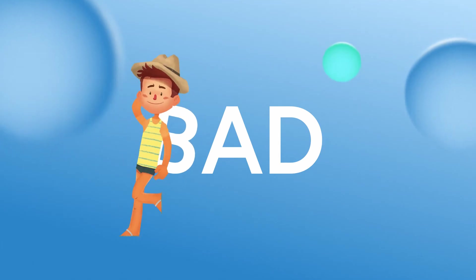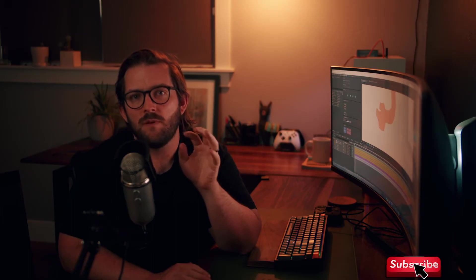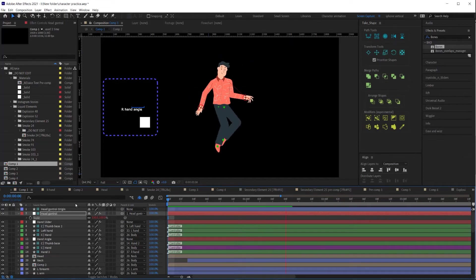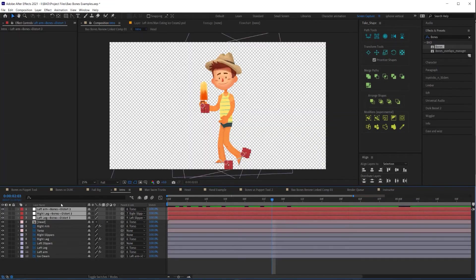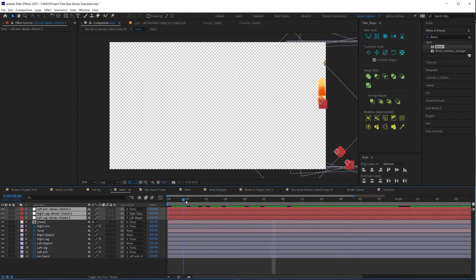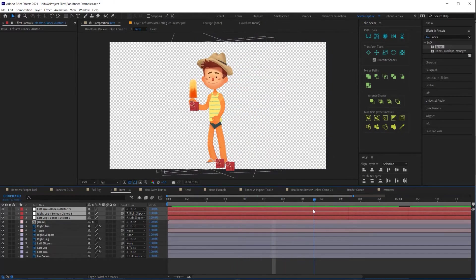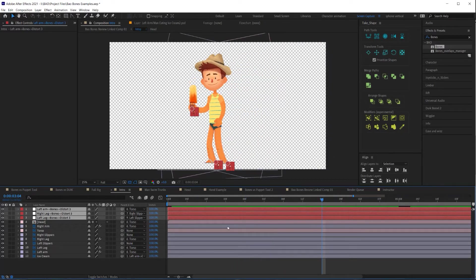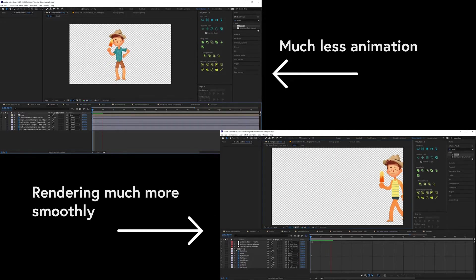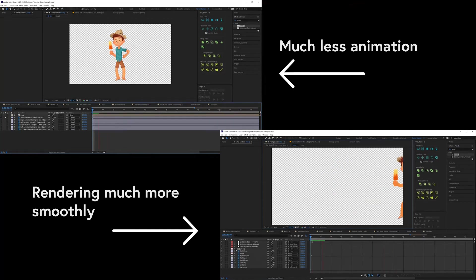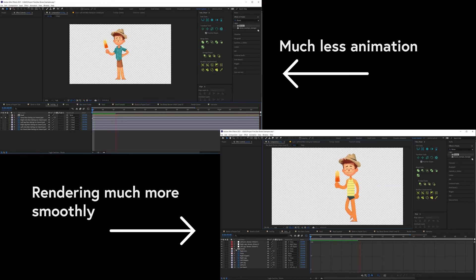Now I want to talk about some of the things I didn't like about Bones. The first thing that disappointed me is that Bones claims to be optimized, but I found that once you build out a rig, it becomes just as sluggish as these other tools. When I built out my rig the traditional way with controllers that drive the animation — like I would with something like Limber — it actually performed much better than when I built it out all in one layer. If I compare the RAM preview of the intro rig built the traditional way with the controllers, you can see how even though the full rig has much less animation, it takes almost as long to render.